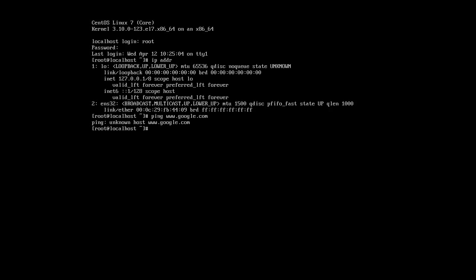The default configuration for your networking is in the /etc/sysconfig/network-scripts directory. There are multiple files in here that are used for network configuration. If you have multiple interfaces, such as my machine has both a loopback and ENS32, I can see each one has a script and I can look at these scripts.